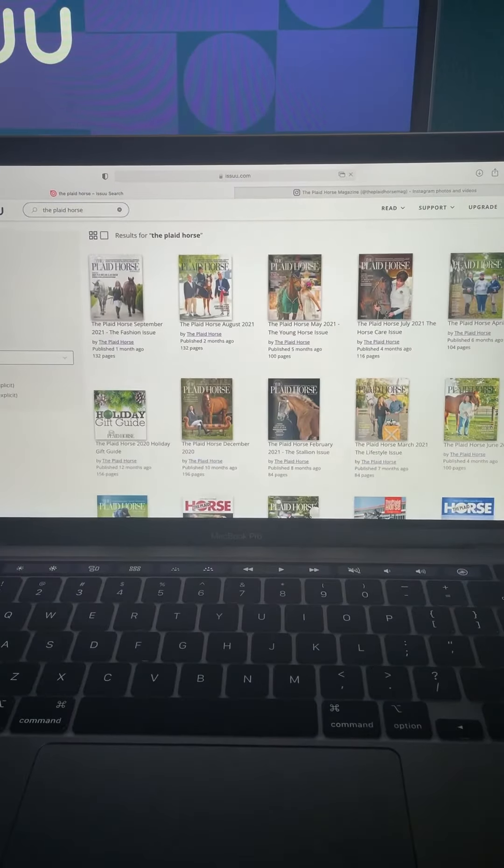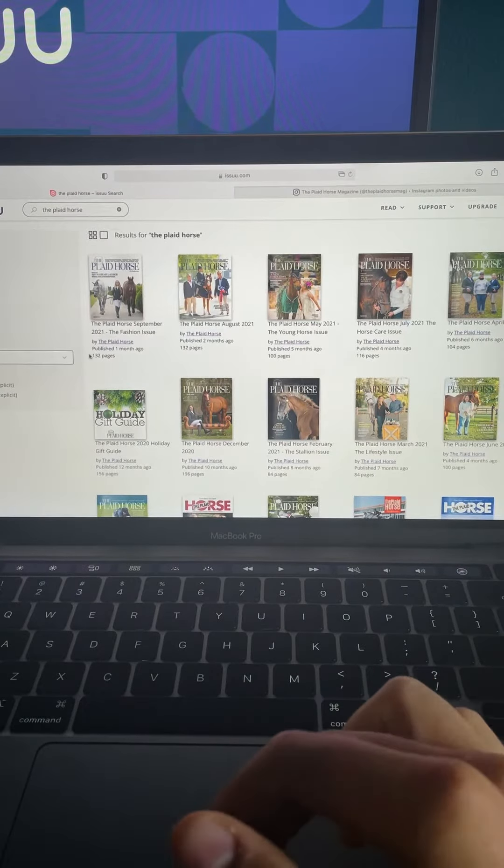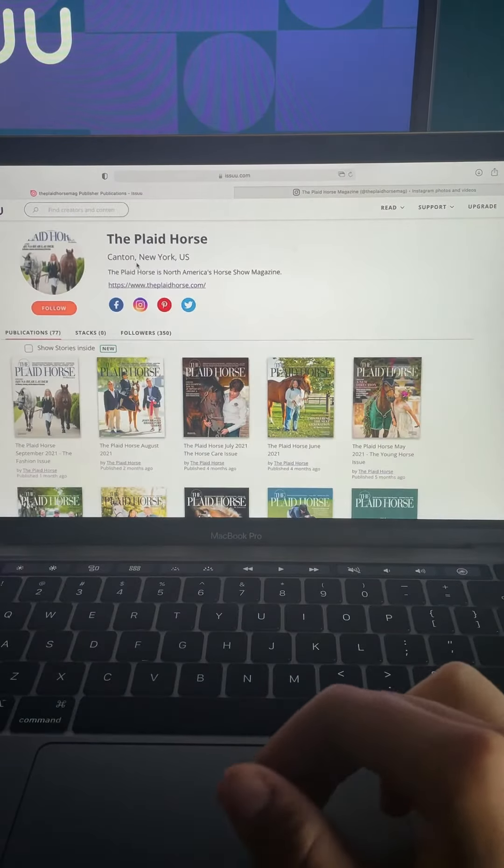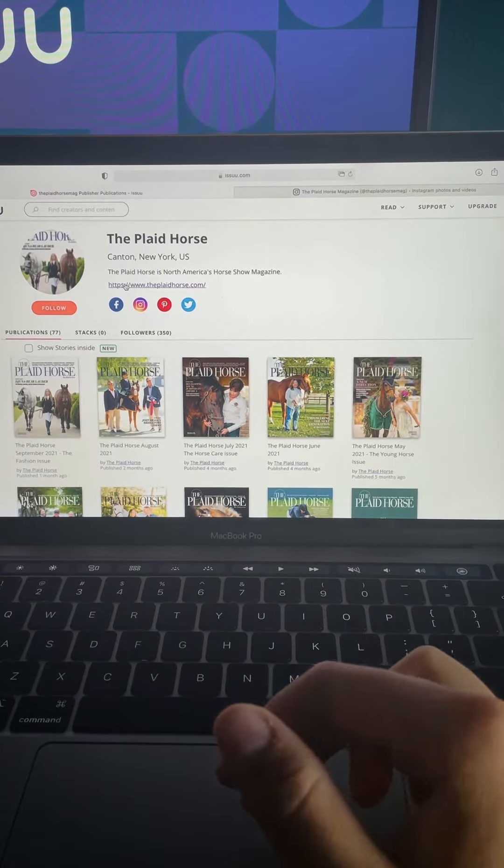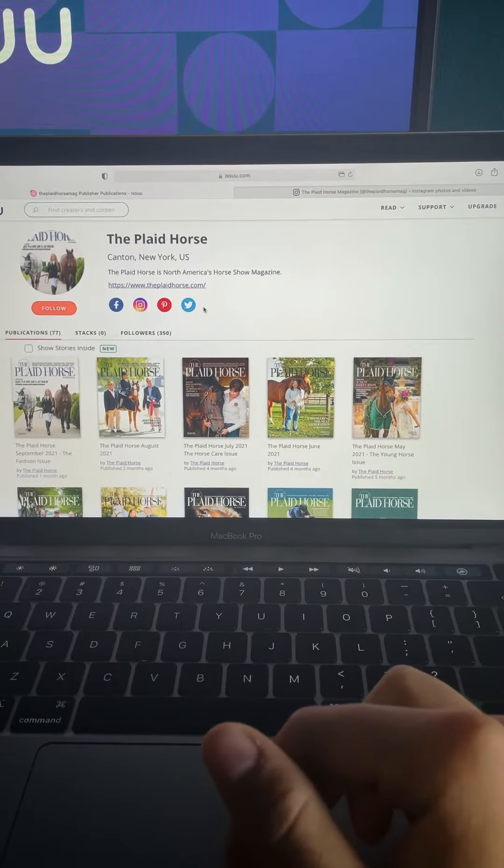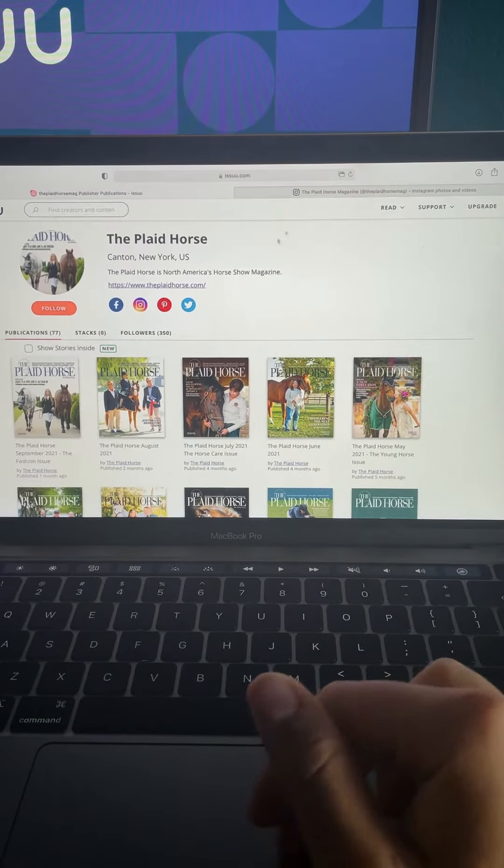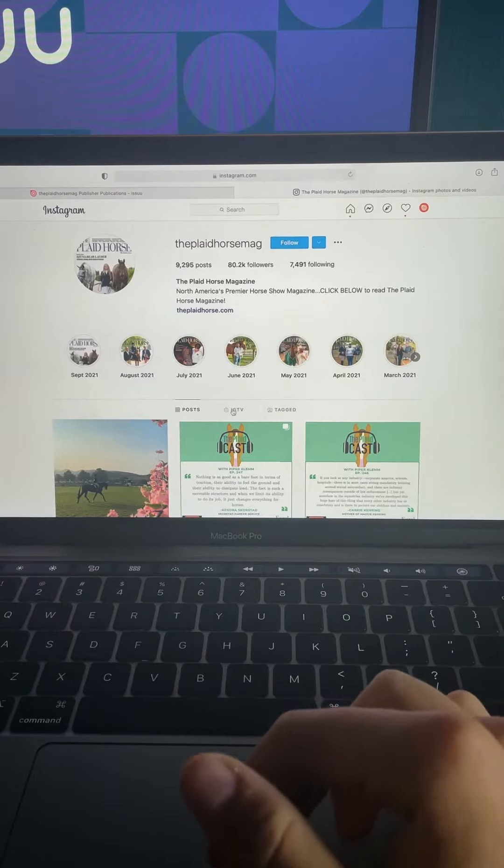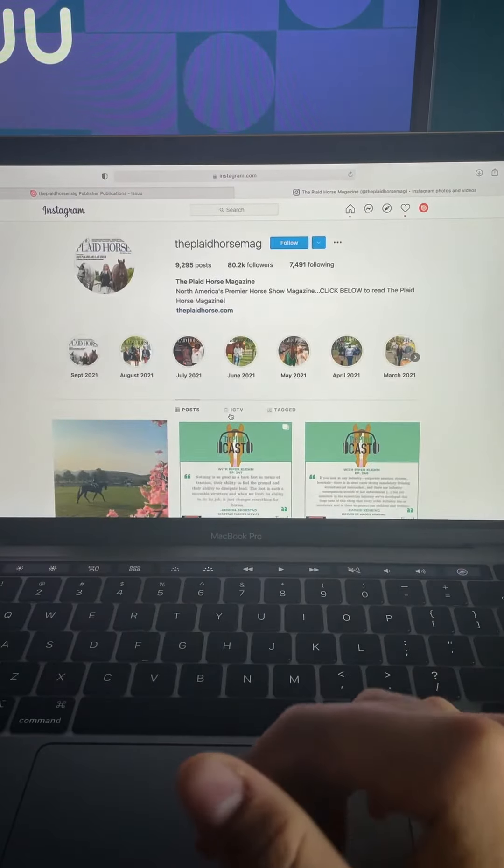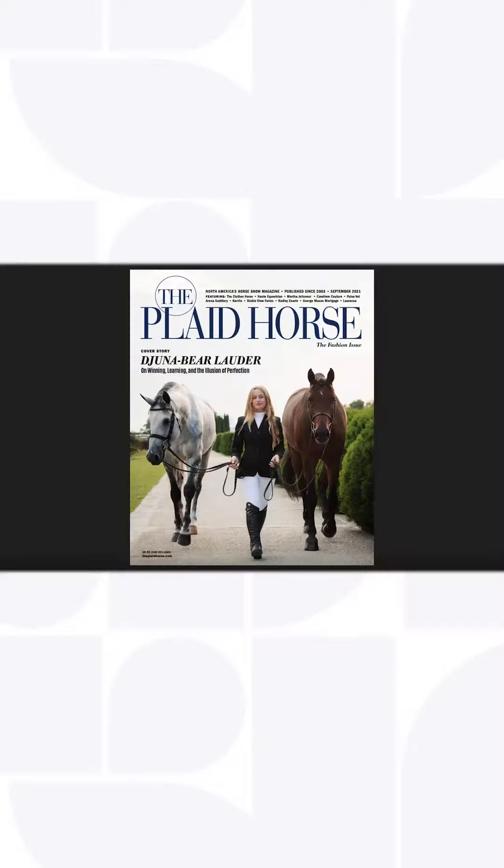Just search for them in the search bar and they come right up. They have a great bio, they link out to their website and to a bunch of other social media channels. If you click this Instagram link, it takes you right to their Instagram account, give them a follow. You will not be disappointed.